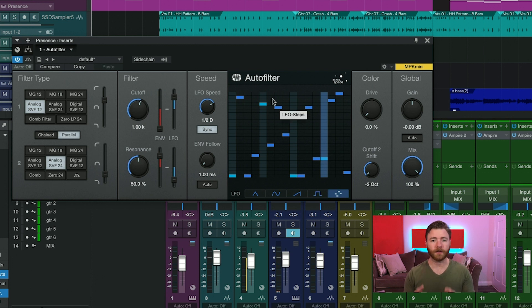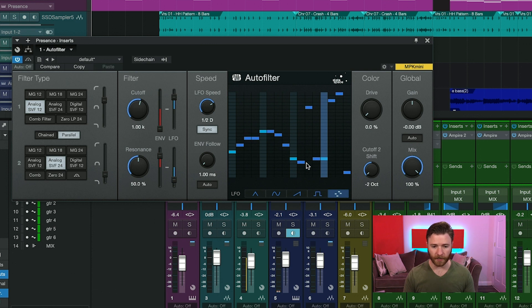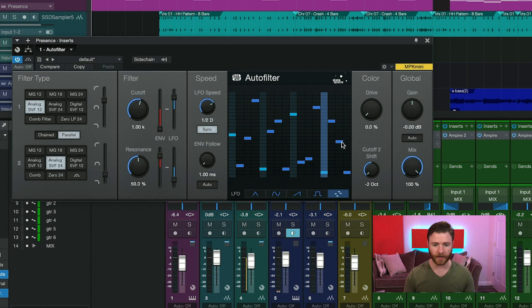When you're in the 16 step mode, what you can do is actually you can click and drag or just click different values within your steps to create your own custom envelope.